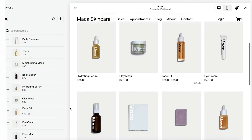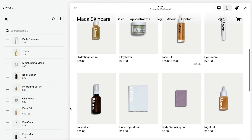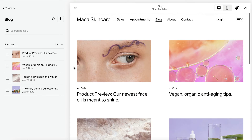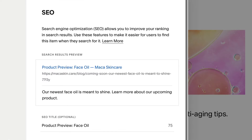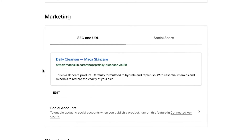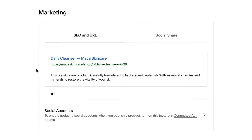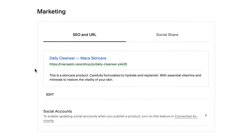For collection items such as blog posts, products, events, and portfolio items, you can fill out SEO title and description fields to improve search engine optimization. This helps search engines index your content, improving your site's ranking in search results, and making it easier to be found online.